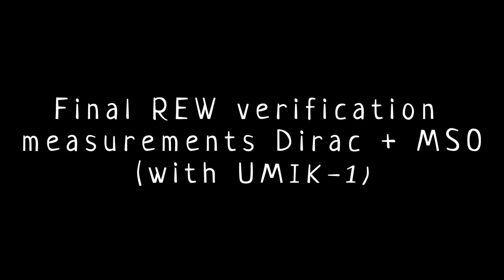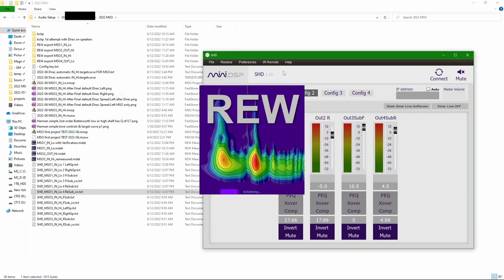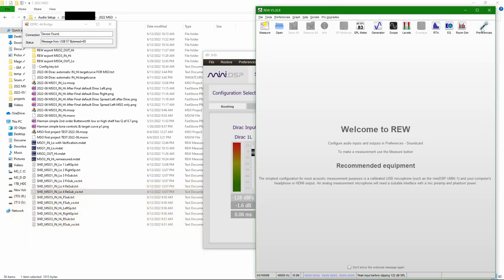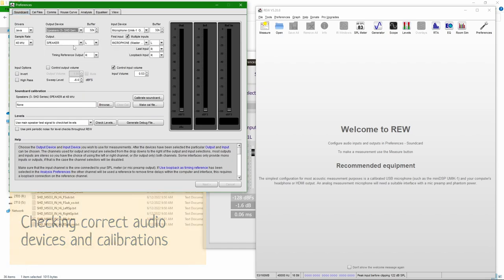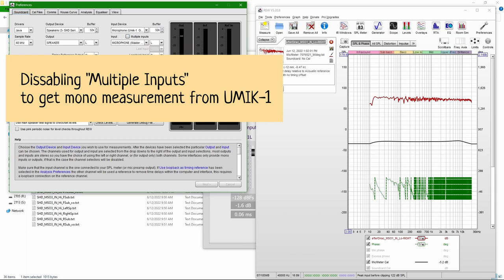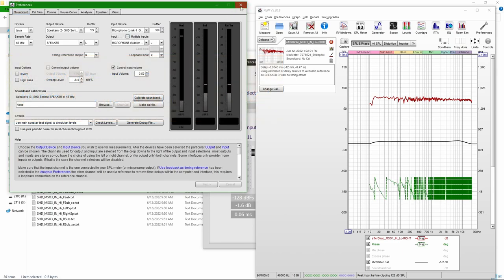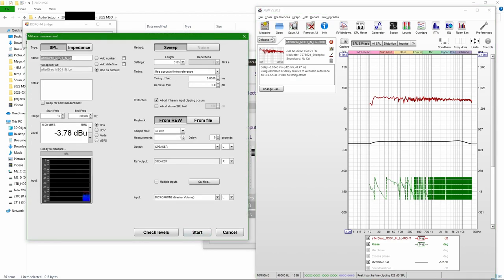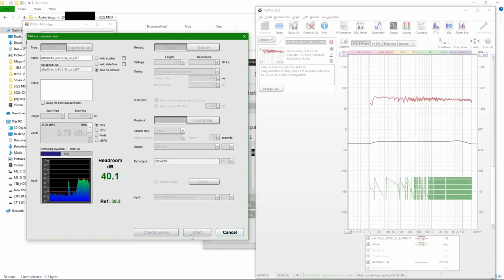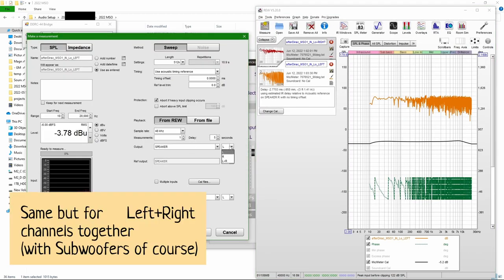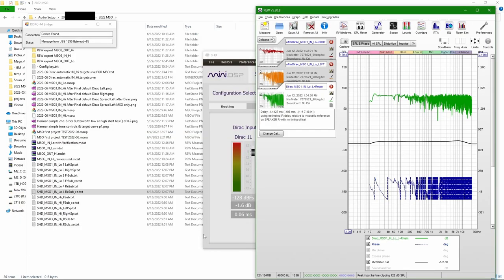Now after I'm finished with Dirac, I use the same UMIC 1 with the same calibration file to do a verification run in REW. This is going to be a single point measurement just to see if we get, at least in the main listening position, the same result as what Dirac promised.